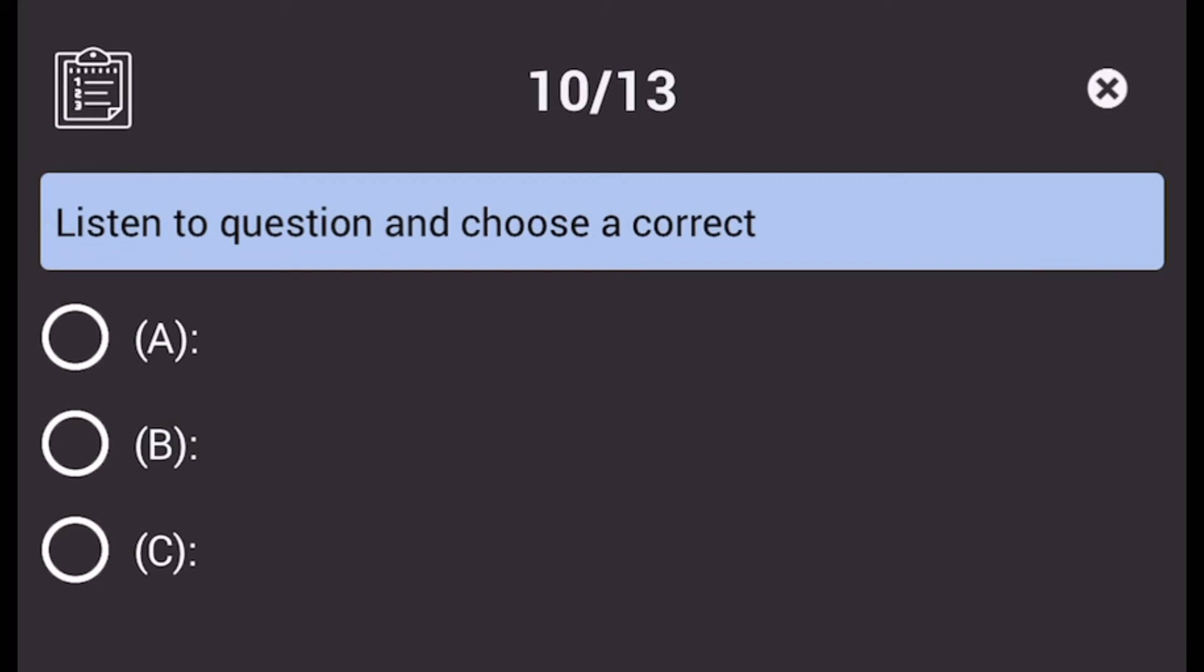Number 8. Where did you leave the blue folder? A. She leaves at noon. B. On your desk. C. I folded the brochures.